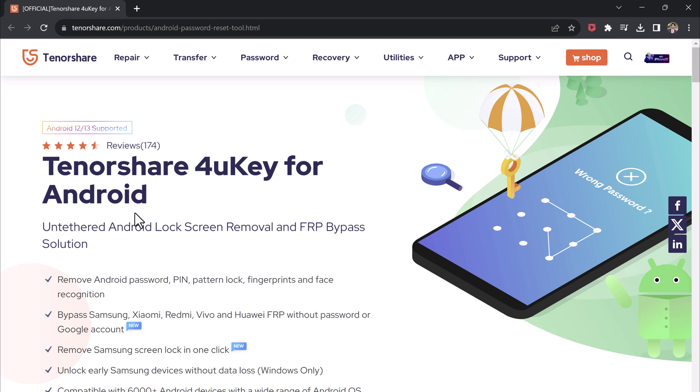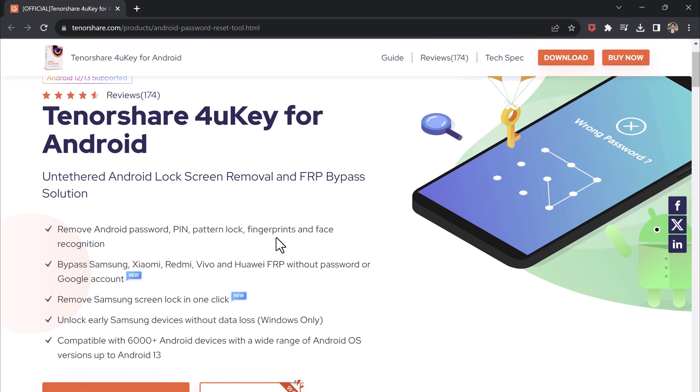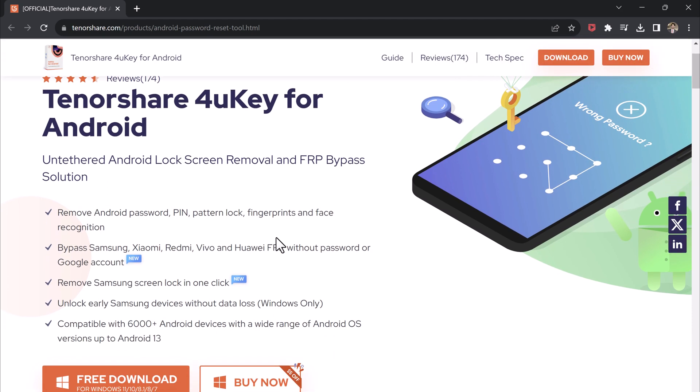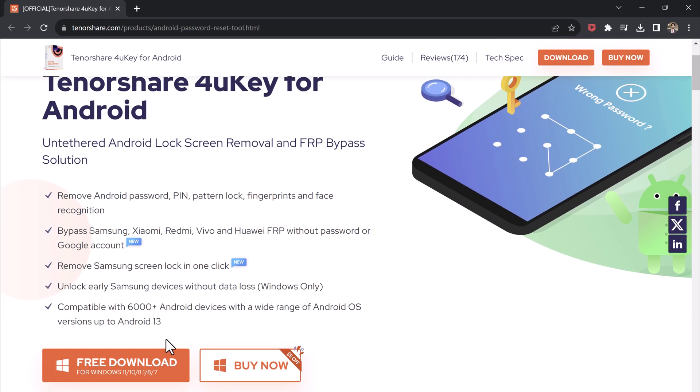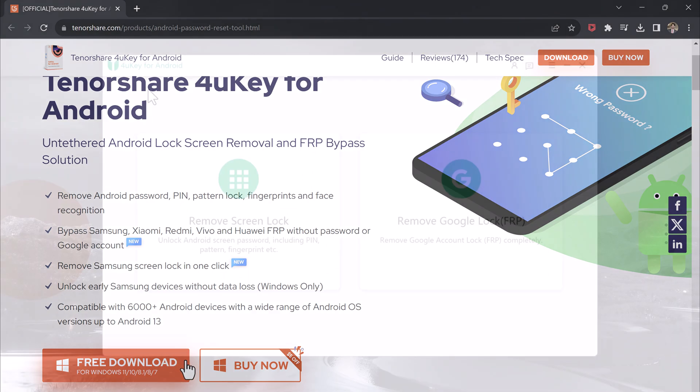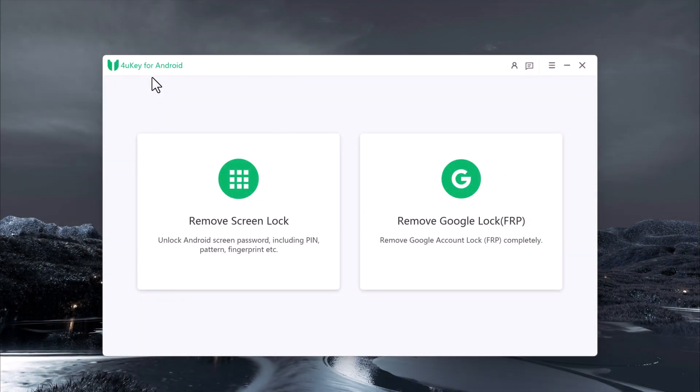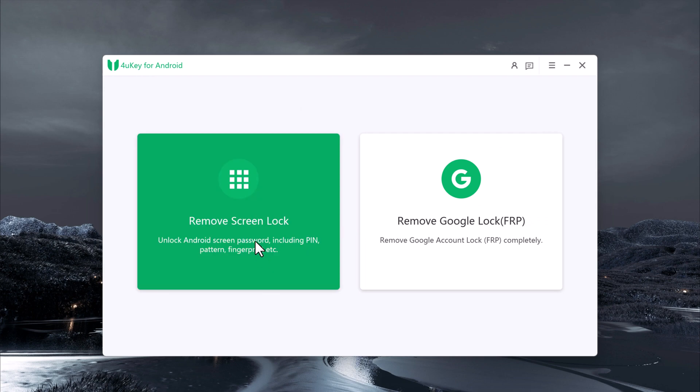Once the download is complete, install the software on your computer. After the installation is done, launch Tenorshare for Yuki. In the software interface, you'll see two options: Remove Screen Lock and Remove Google Lock.